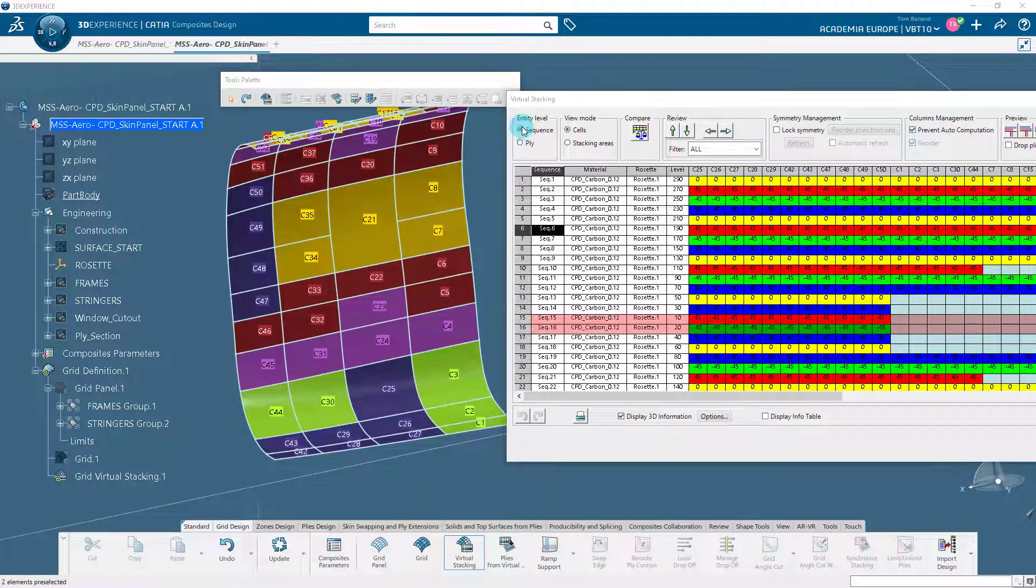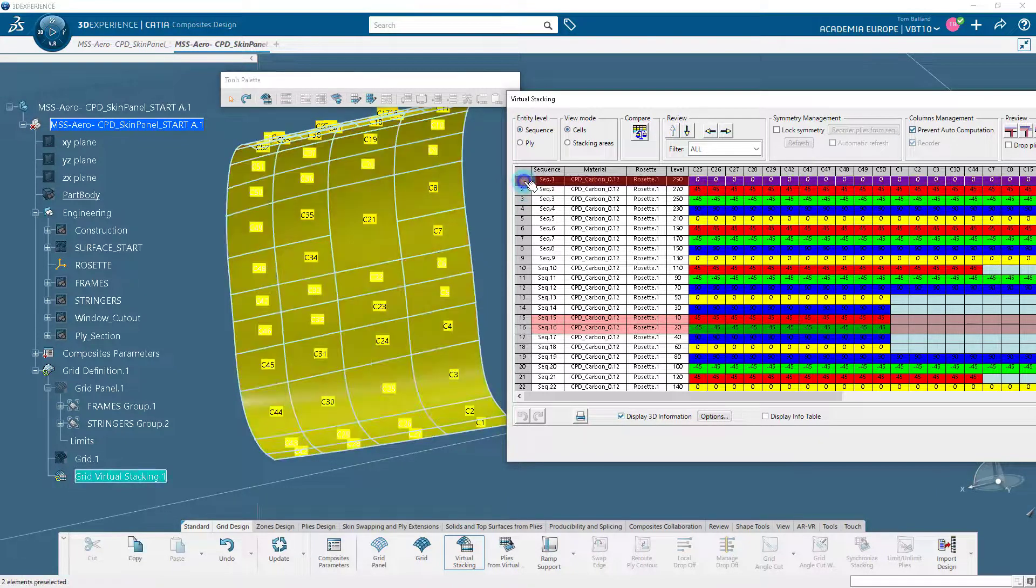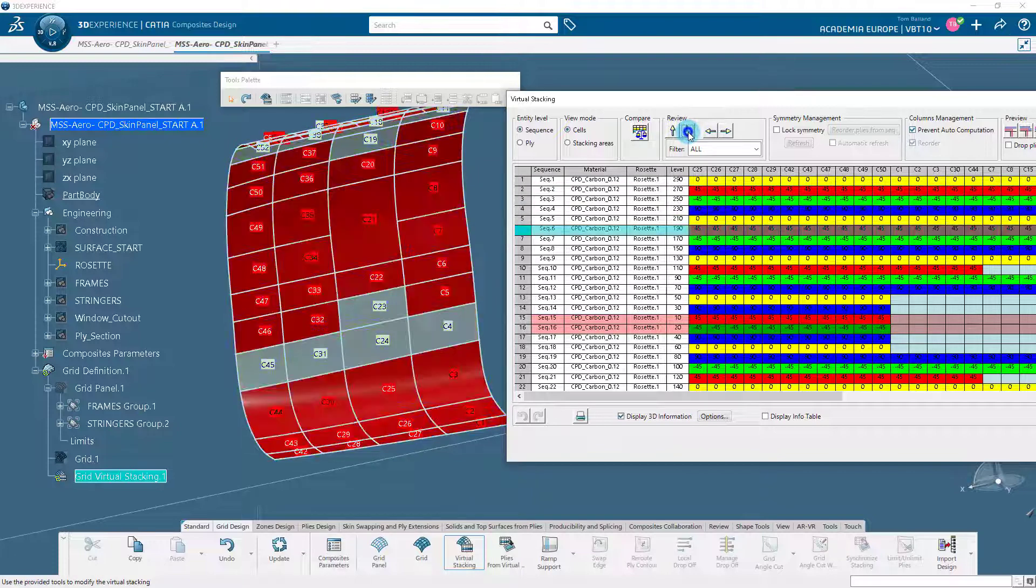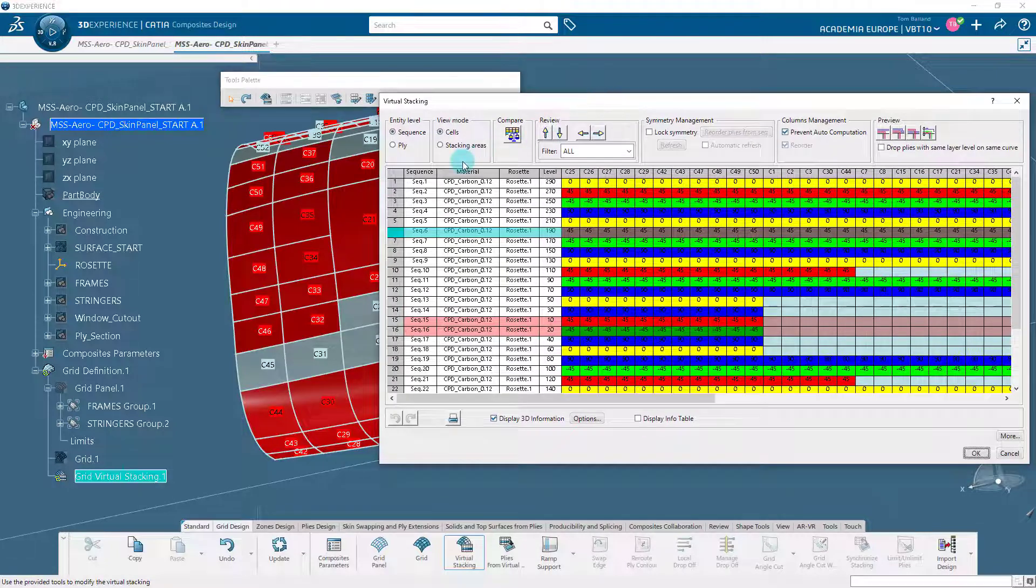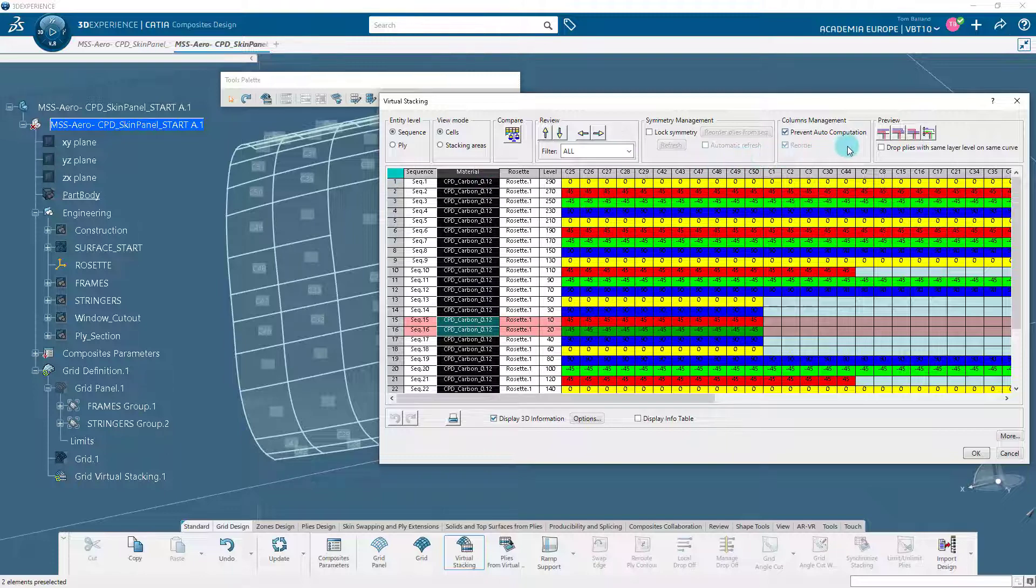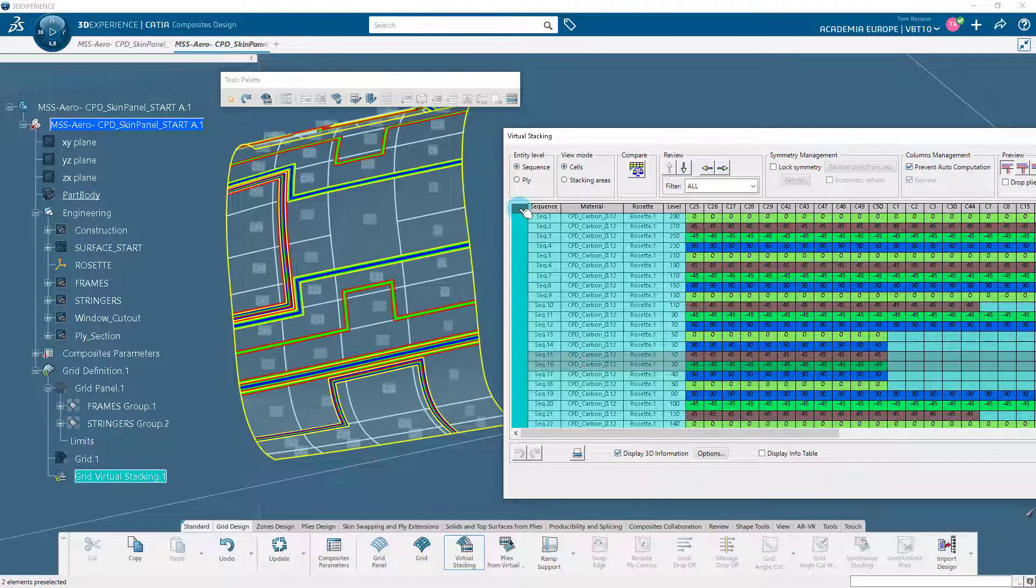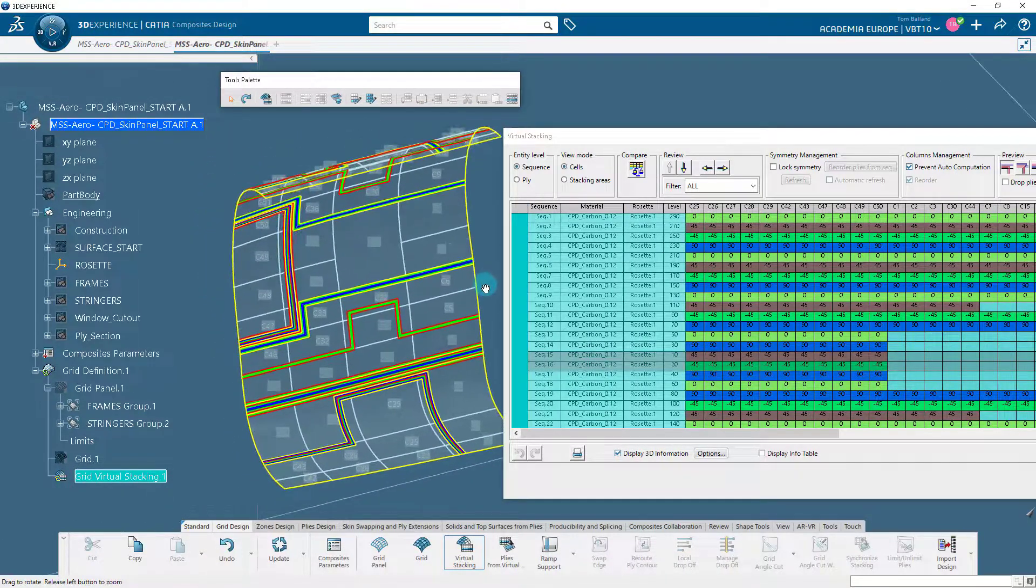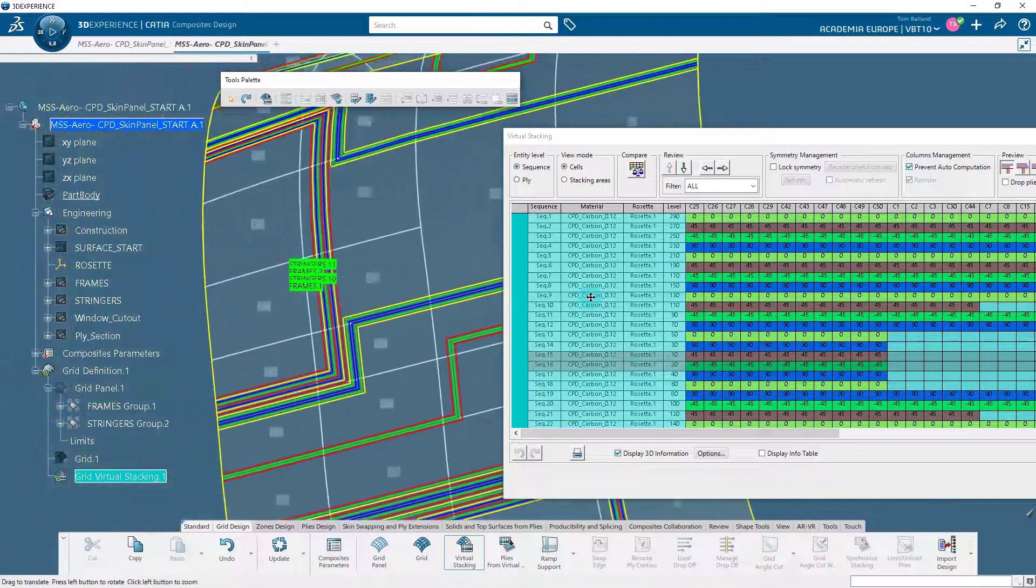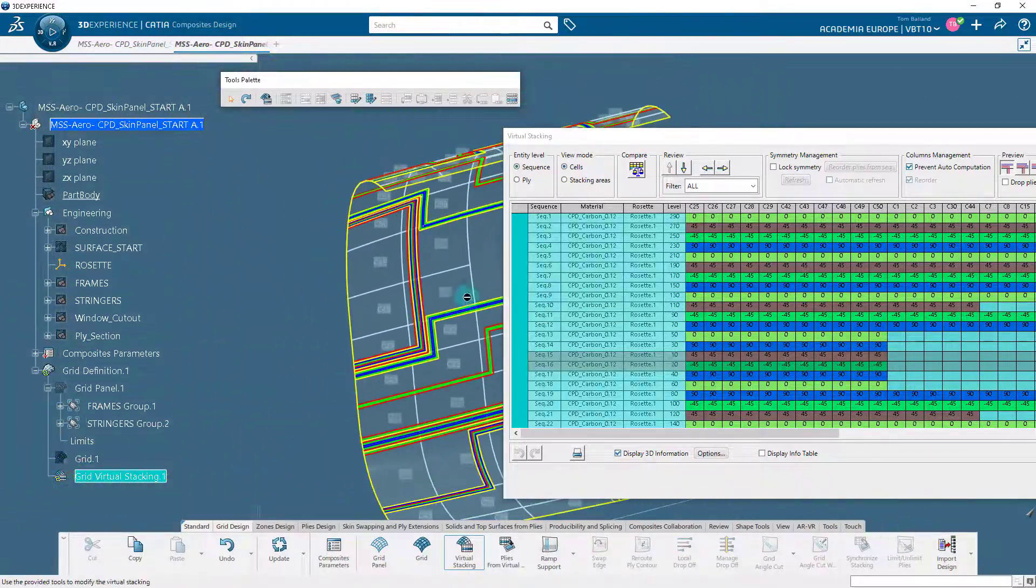Switch to the Sequence option as Entity Level and highlight the sequences randomly in the geometry area. Now, select all the sequences by clicking on the cell in the upper left corner as shown, and select the first option in the preview area to visualize the shape of the plies or sequences without previously generating them. It helps to preview the plies to be generated with each option and the result of the staggering strategy defined in the grid panel. Select the options one after the other and carefully observe the result. Also, observe the plies design at the drop-off area.